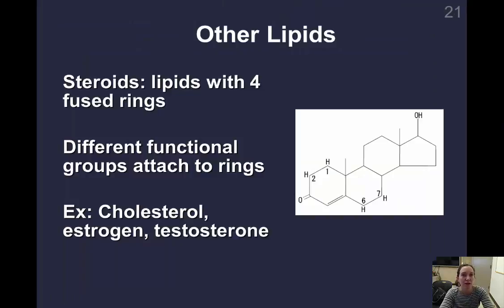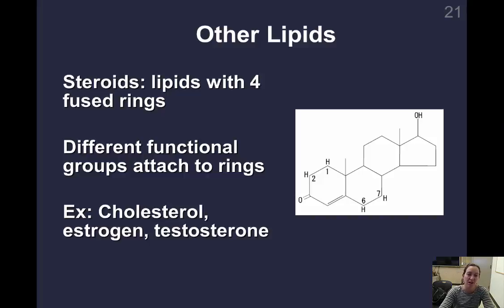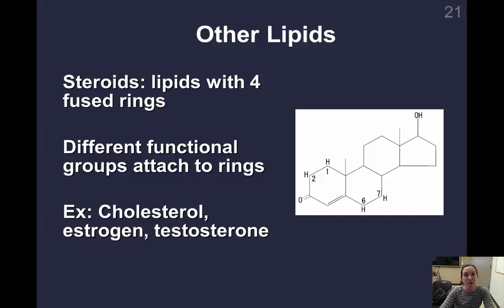Other lipids include steroids, which don't really look like the other types. These are lipids with four fused carbon rings. Steroids can be things like cholesterol, estrogen, or testosterone — all lipid derivatives.